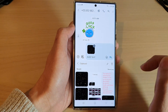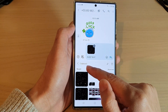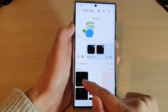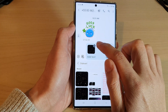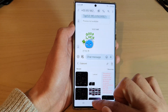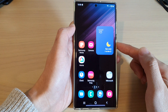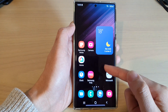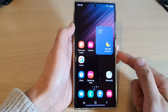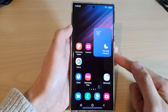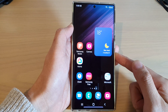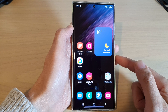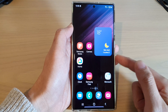I can also bring up the keyboard — tapping on the keyboard will also allow me to paste an image directly from the keyboard. So that is how you can copy and paste an image from a webpage to other apps on the Samsung Galaxy S22 series. Thank you for watching this video, please subscribe to my channel for more videos.